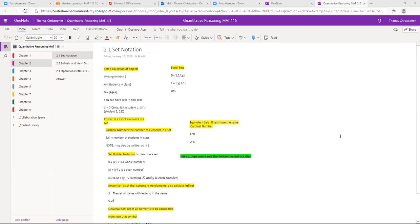So I have a couple of examples here. Set A could be students in the class — all my students taking quantitative reasoning — and set B is ages. I can combine sets and have sets inside of sets. So set C can be a subset of students' names with their ages.